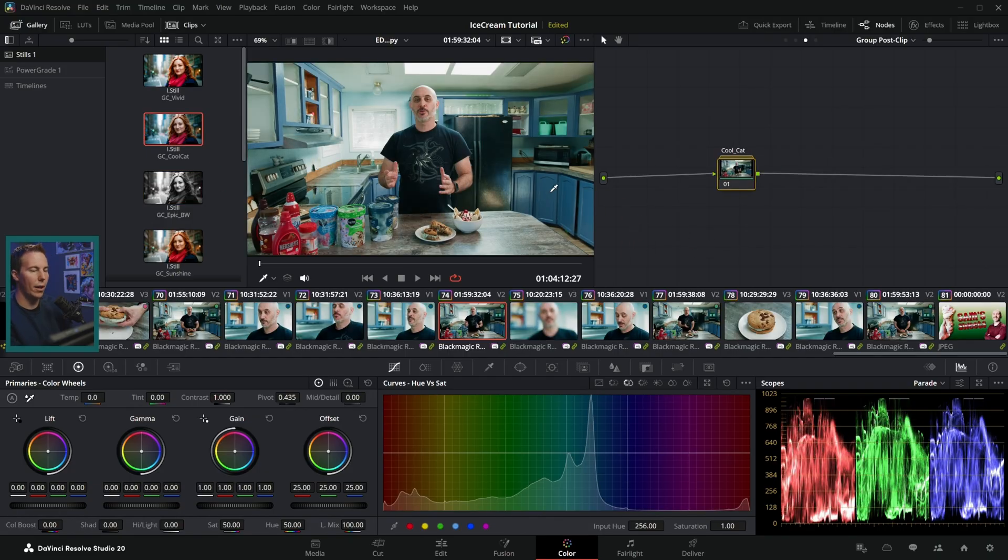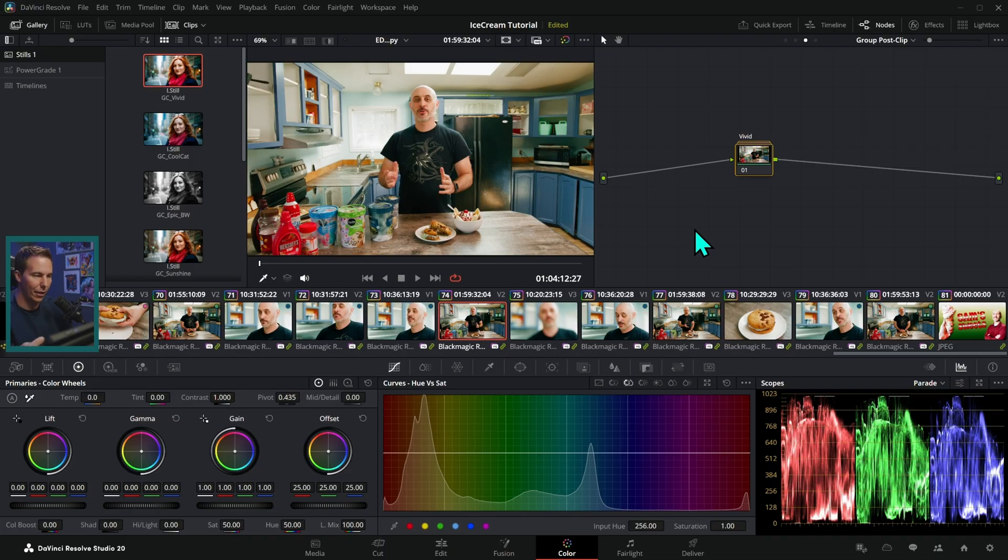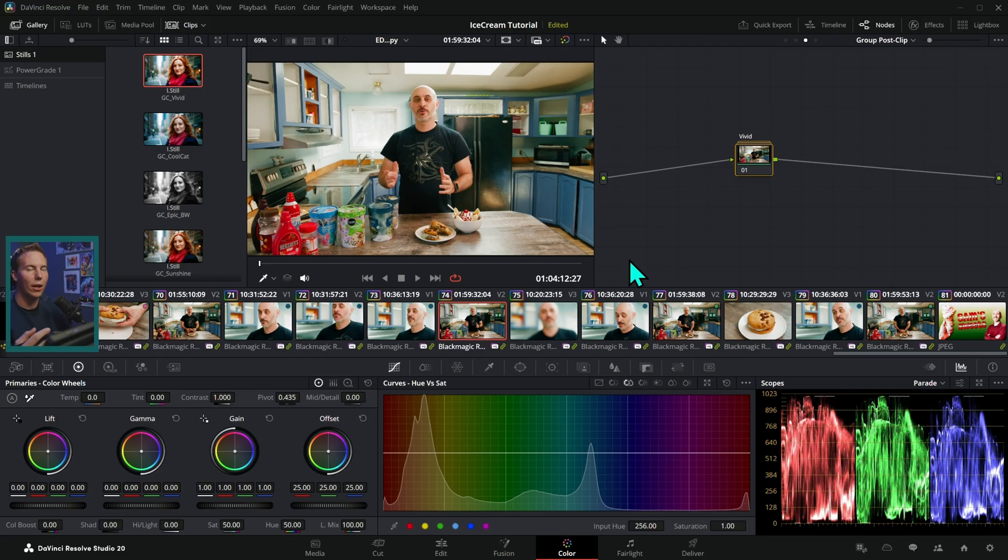Cool Cat, which is more of a bluish tone, and then Vivid, which is just kind of a really strong saturated look. There's a good variety of looks here and they're all subtle enough and tasteful enough to work on pretty much any project.